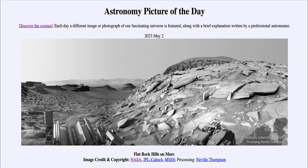Mars does have frozen water ice below the soil and in the polar caps, but it does not have any liquid water presently. However, in the past it did have flowing water, and we have evidence of rivers, lakes, and maybe even an ocean on Mars in the distant past — we're talking many billions of years ago.